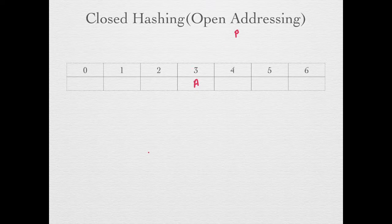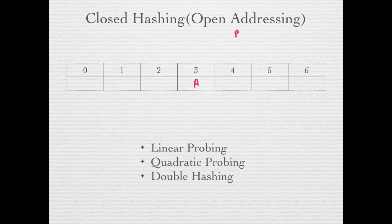Some techniques in closed hashing are linear probing, quadratic probing, and double hashing.